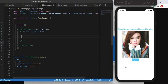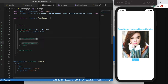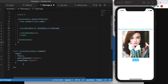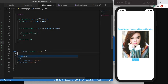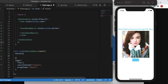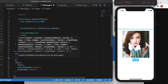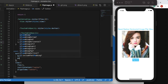Now we'll create this button using TouchableOpacity and create a style for it called styles.button. We'll assign some properties — I want to give it a background color of #33ccff, and then some padding and margin.